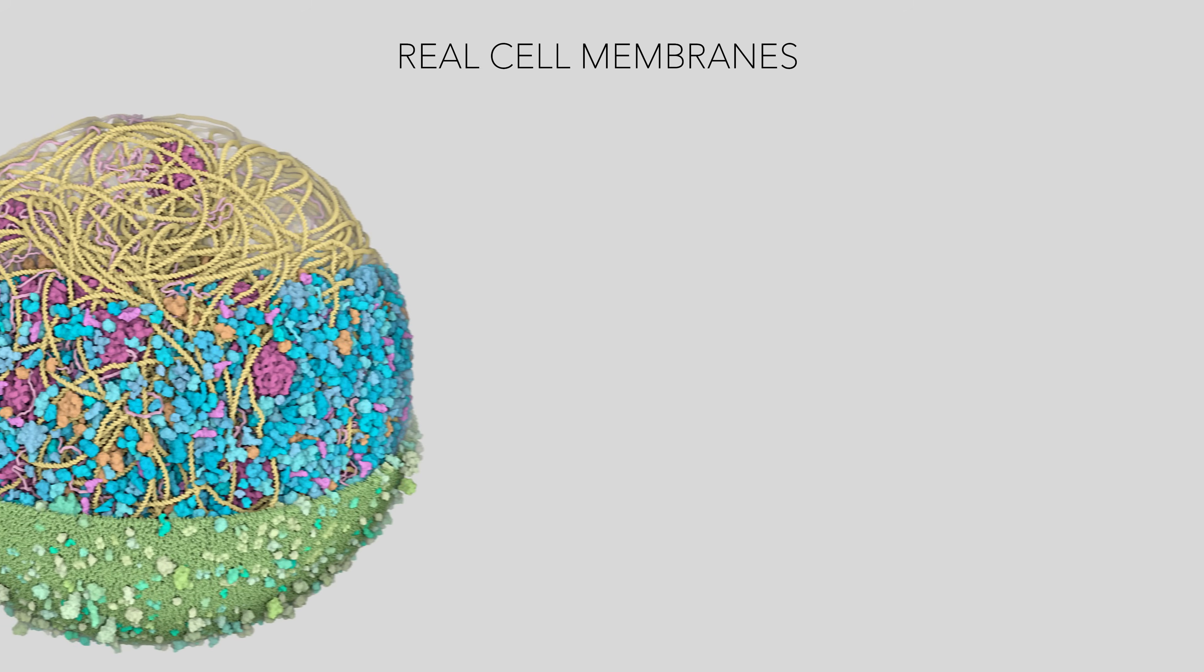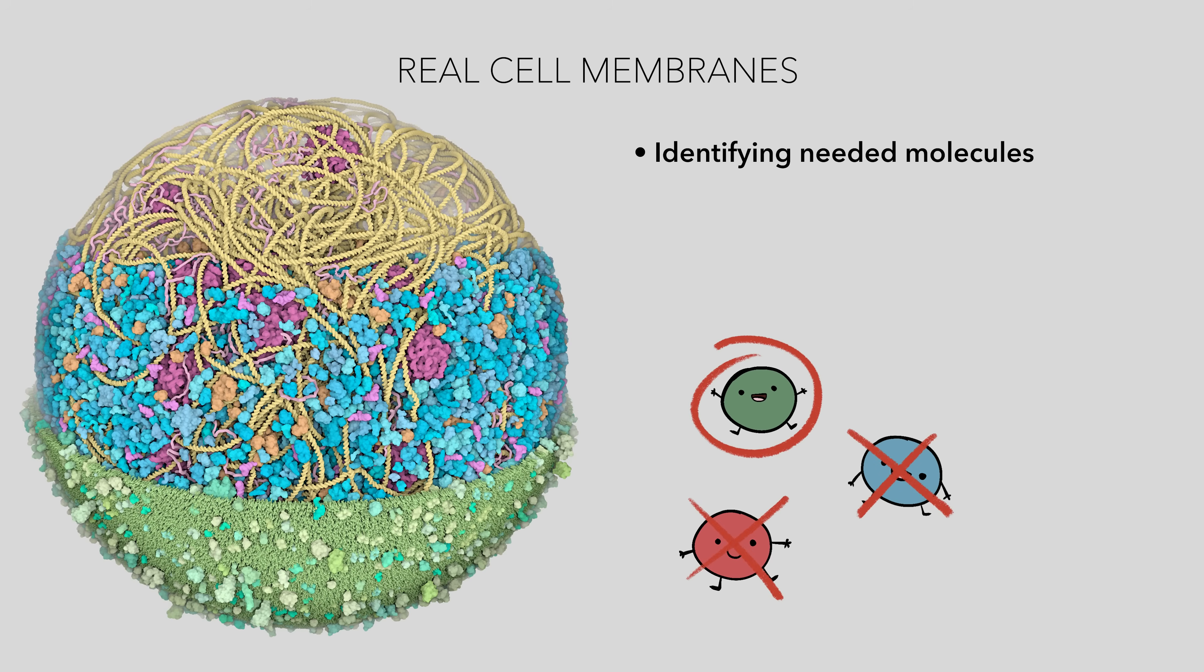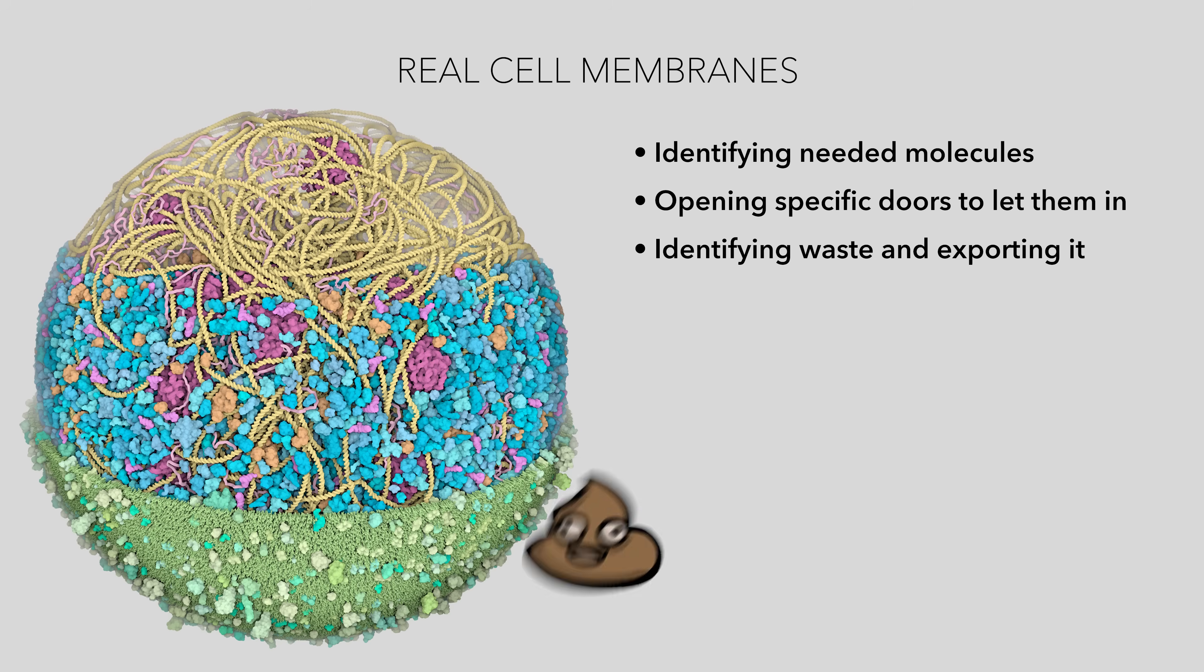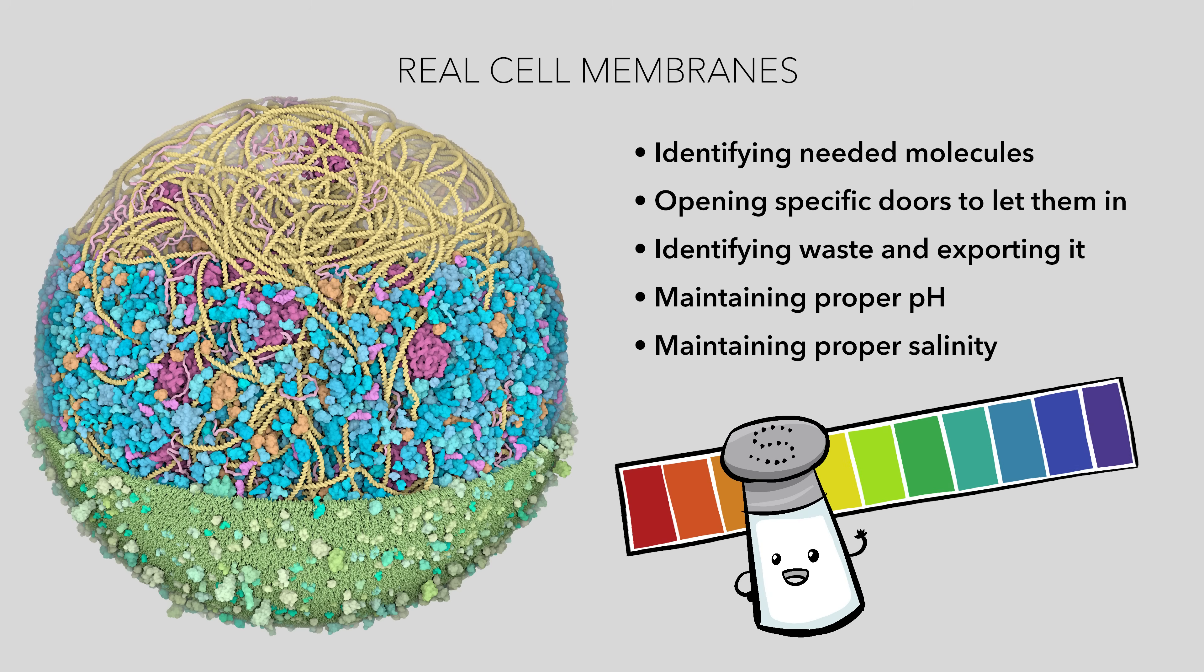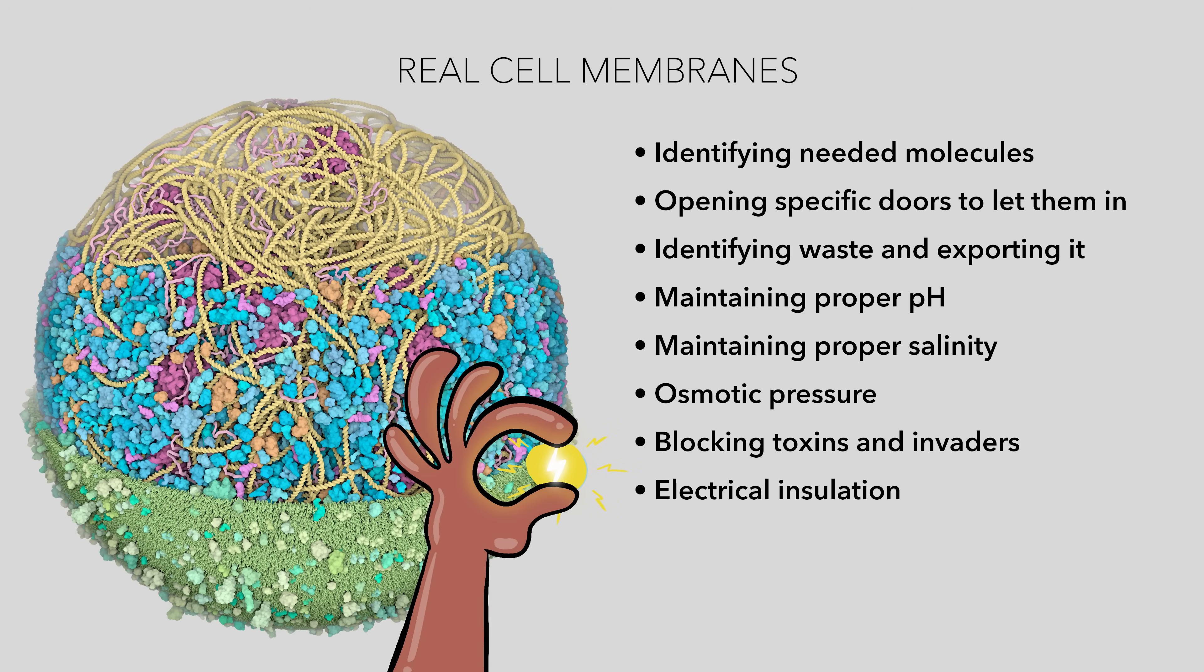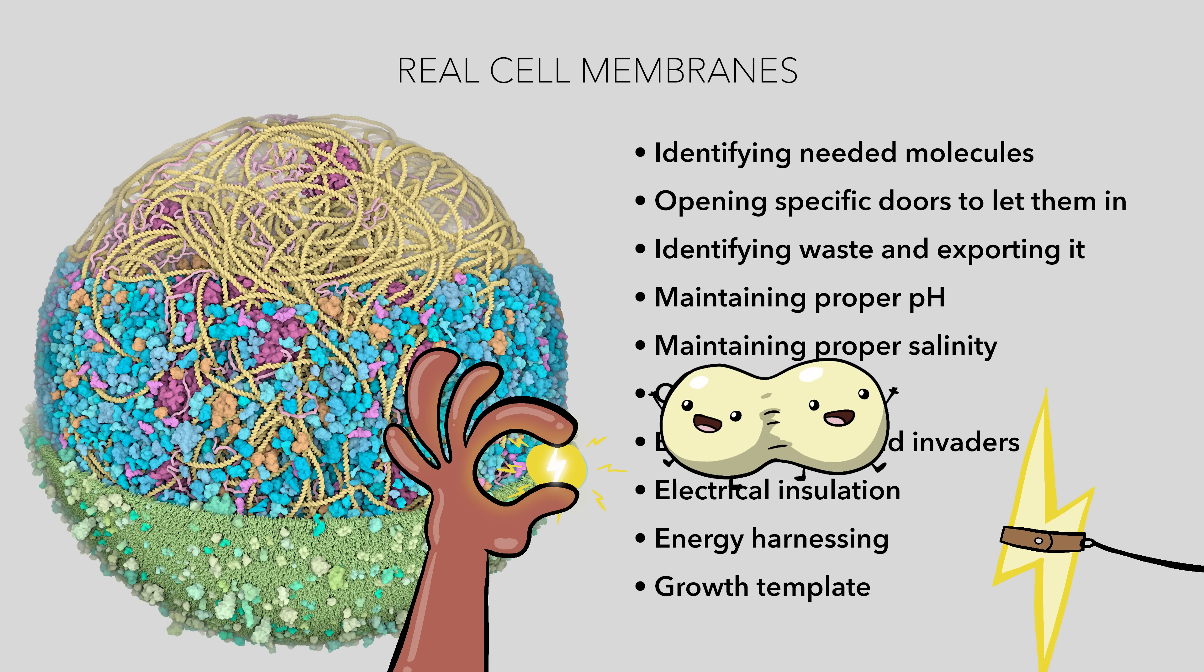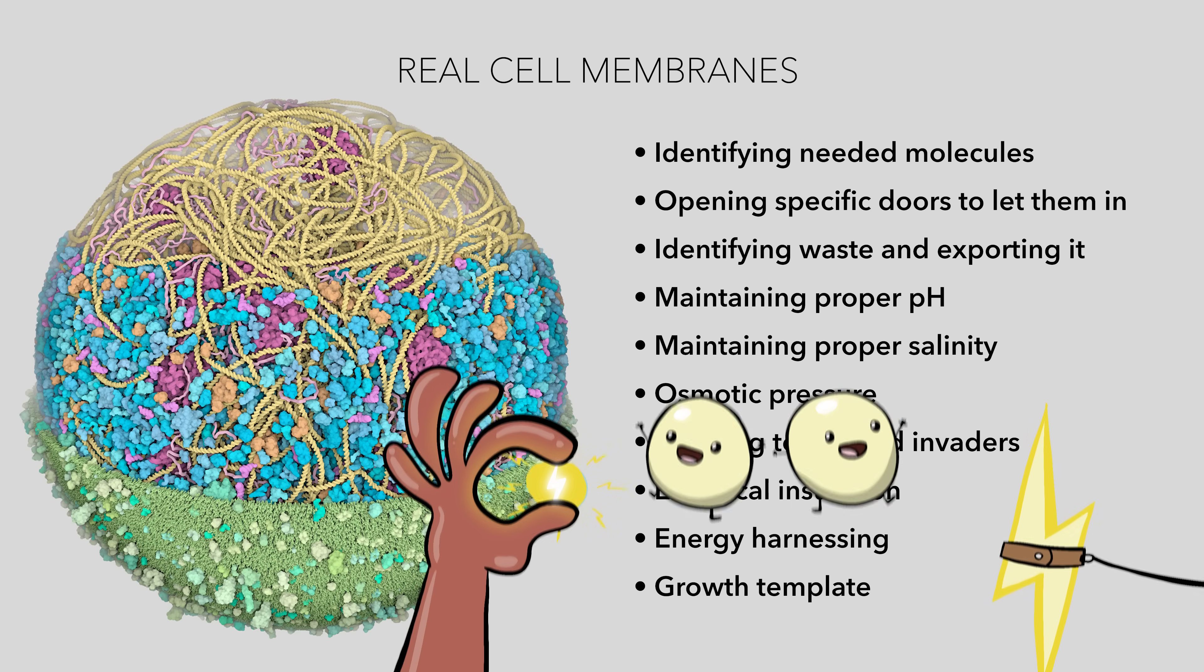Real cell membranes are complex machines with many required functions. Like identifying needed molecules and opening specific doors to let them in or force them in. Identifying waste and exporting it. Maintaining proper pH, salinity, and osmotic pressure. Blocking toxins and dangerous invaders. Providing electrical insulation. Energy harnessing. And even acting as a template for expanding the membrane during replication. Because cells can't actually build a membrane from scratch. They need a pre-existing membrane to do that.